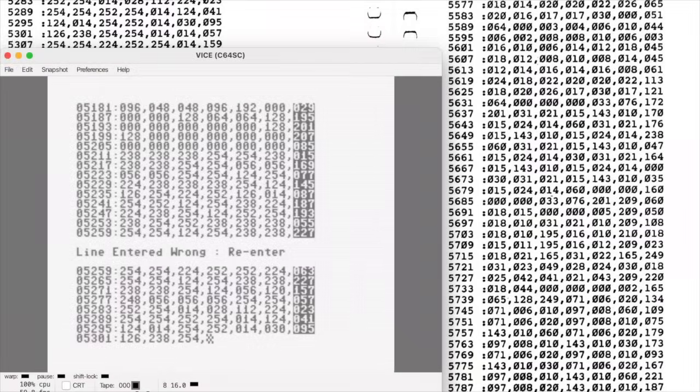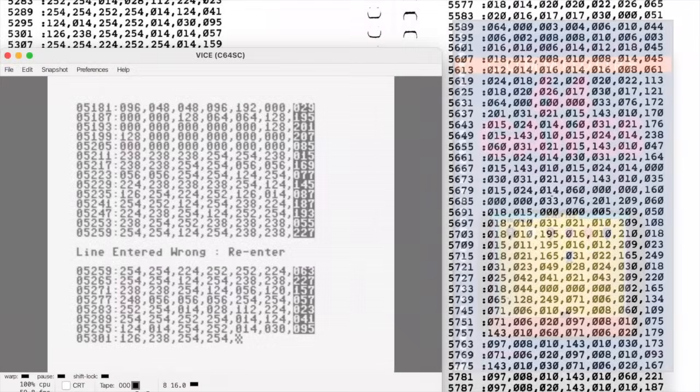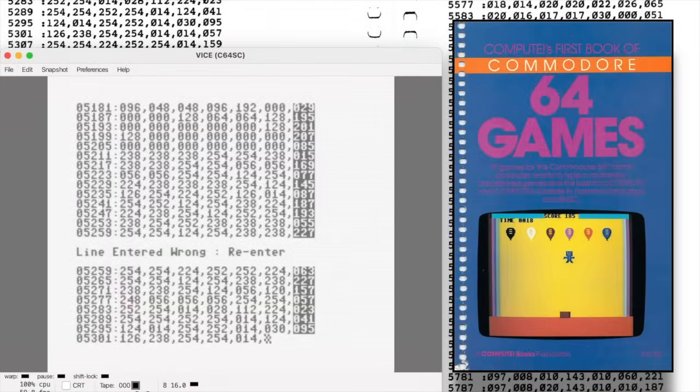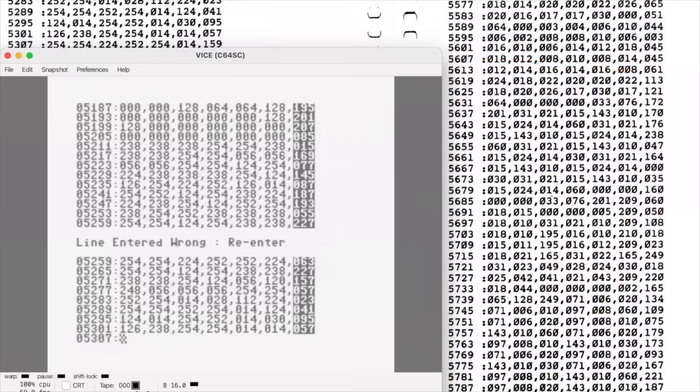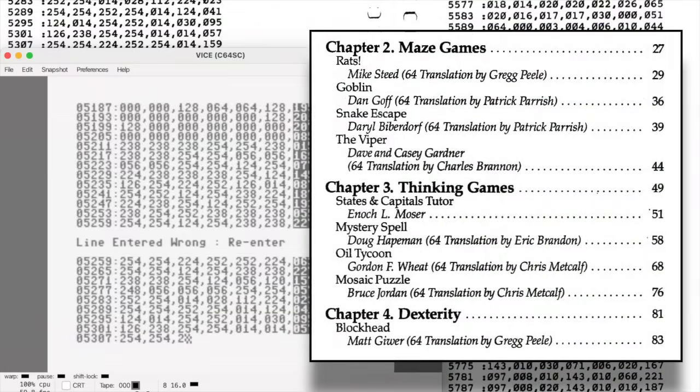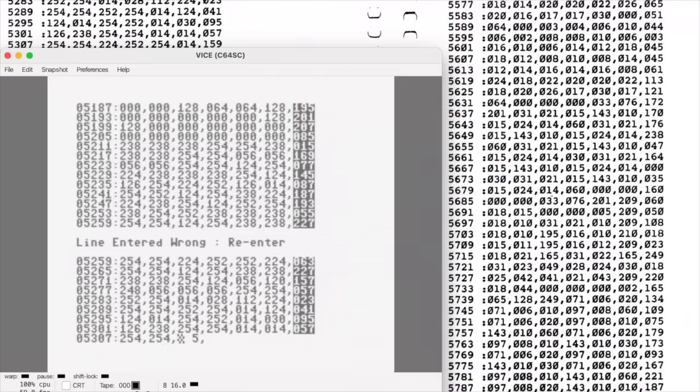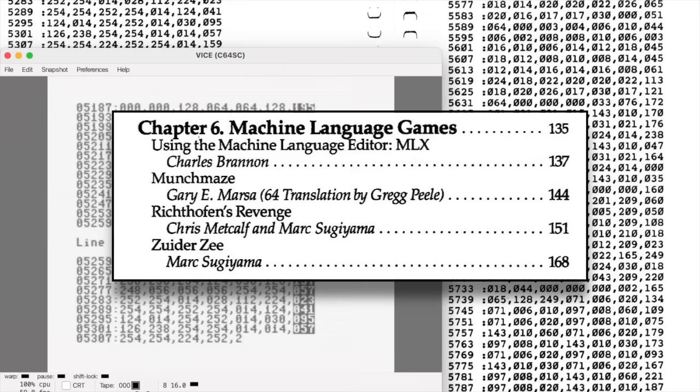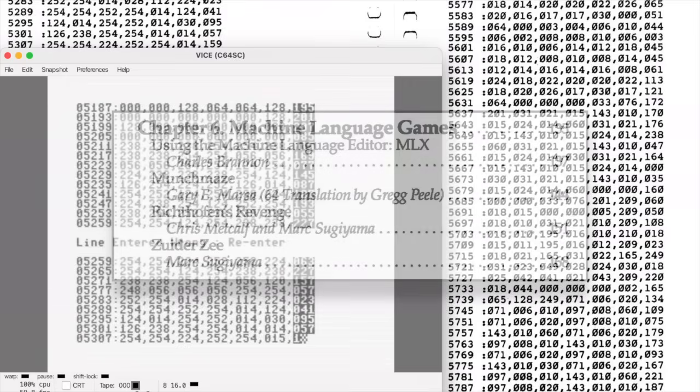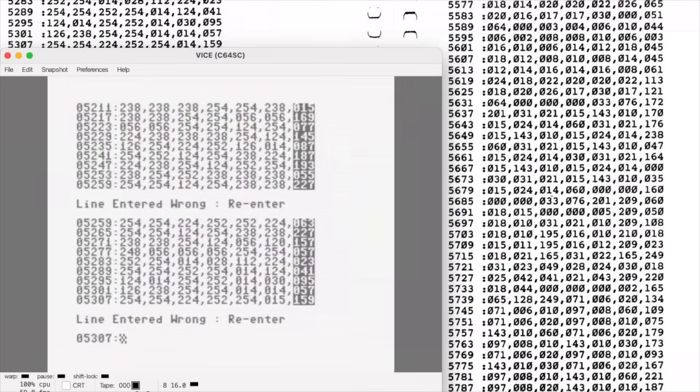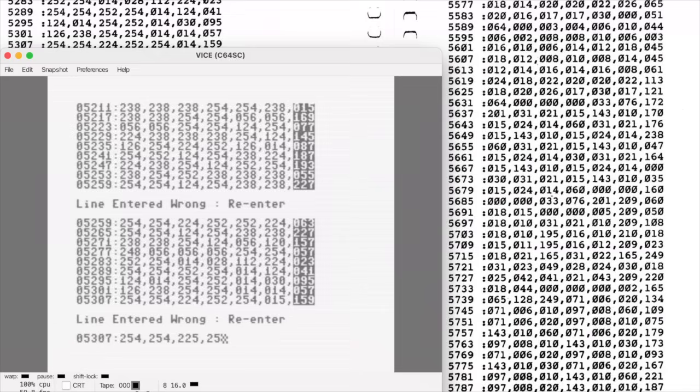Compute's first book of Commodore 64 games is mostly a collection of titles that had already appeared in the magazine. If you've been following the series, you'd recognize names like Blockhead, Rats, and Goblin. But there are a few exclusives that weren't in the magazine, including Rick Tofen's Revenge. There are also two other machine language games, Munch Maze and Zwider Z, also by Mark Sugiyama, that appear to be book-only releases. From a business standpoint, this makes perfect sense. Compute couldn't exactly sell a book full of stuff everyone already had.